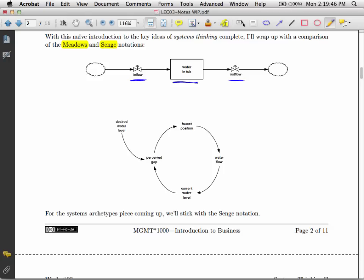Here, in the Senge notation, we have water flow. That's easy to see, it's a physical thing. Current water level is easy to see, physical thing. Desired water level, though, this is information. The perceived gap is information. Position the faucet is information.